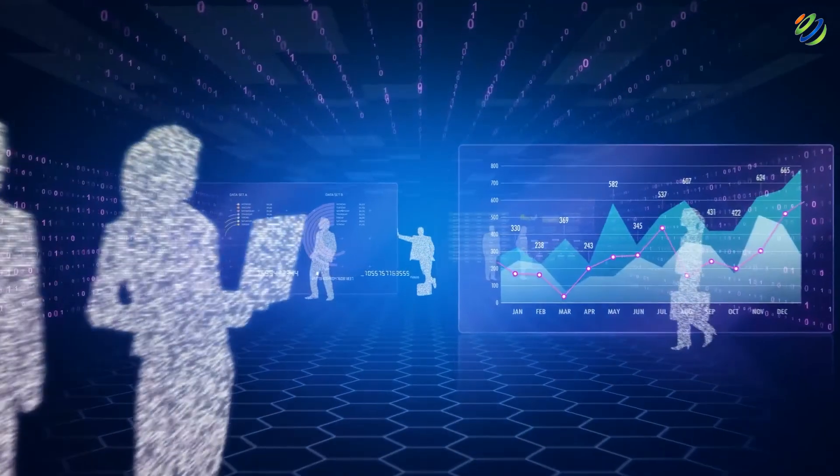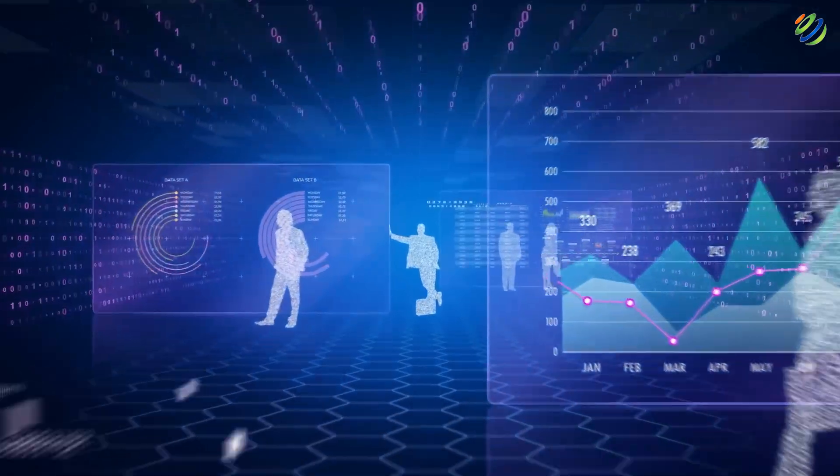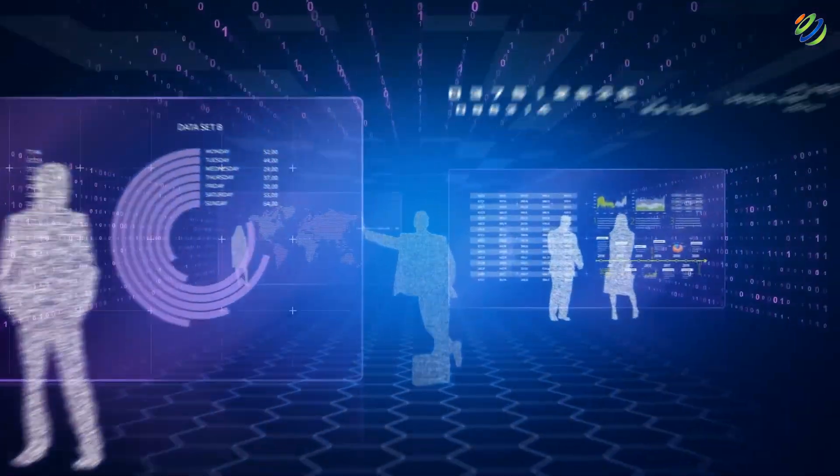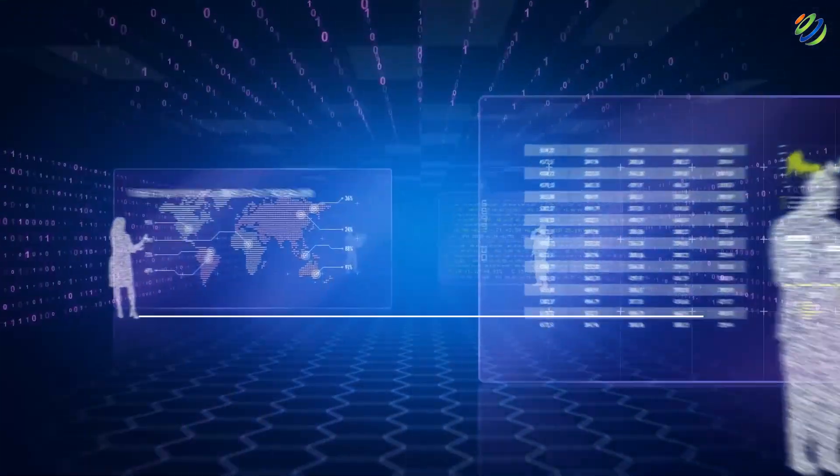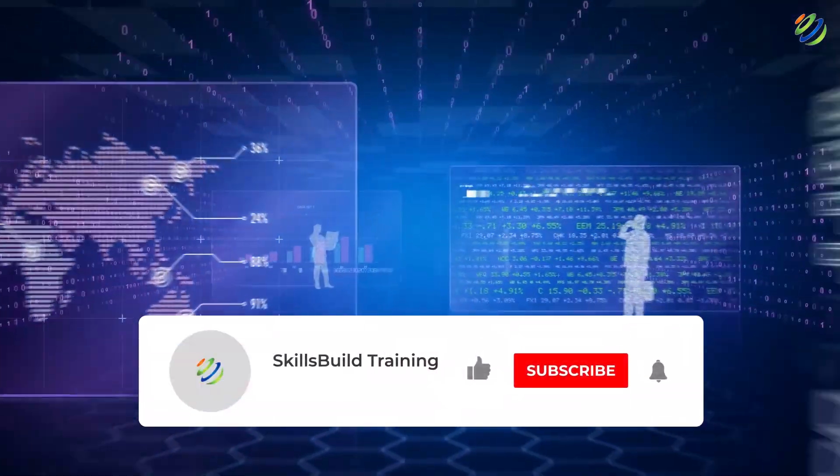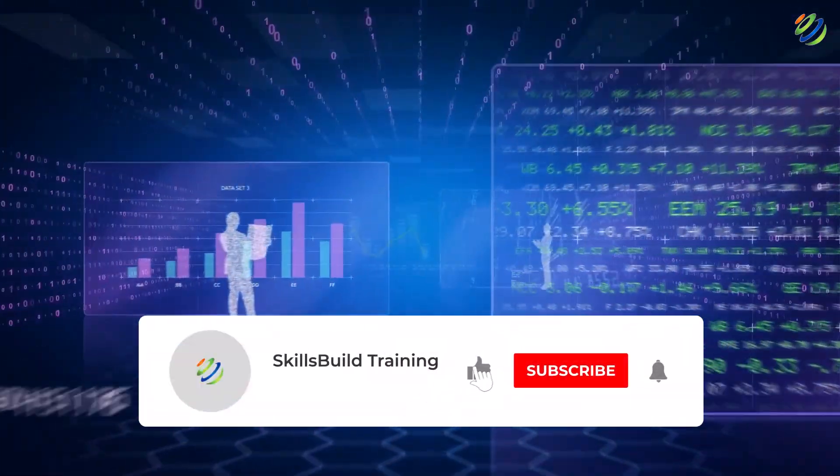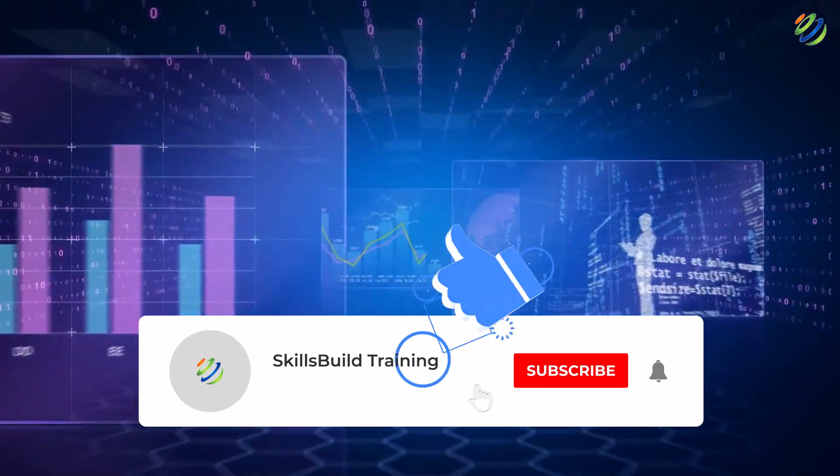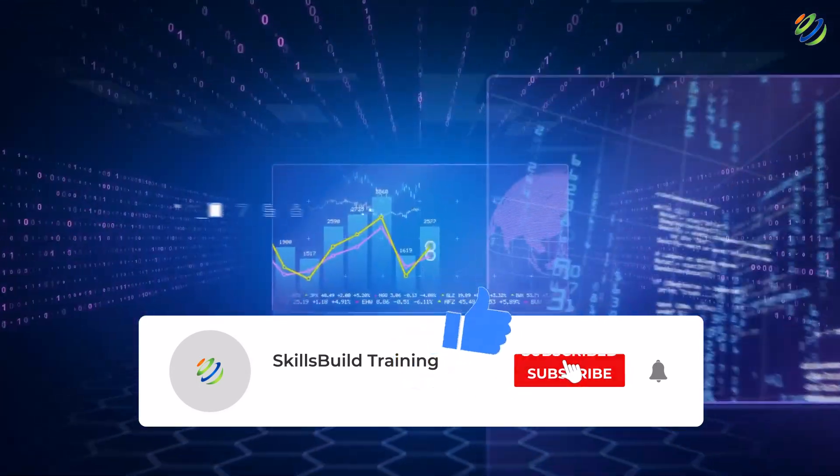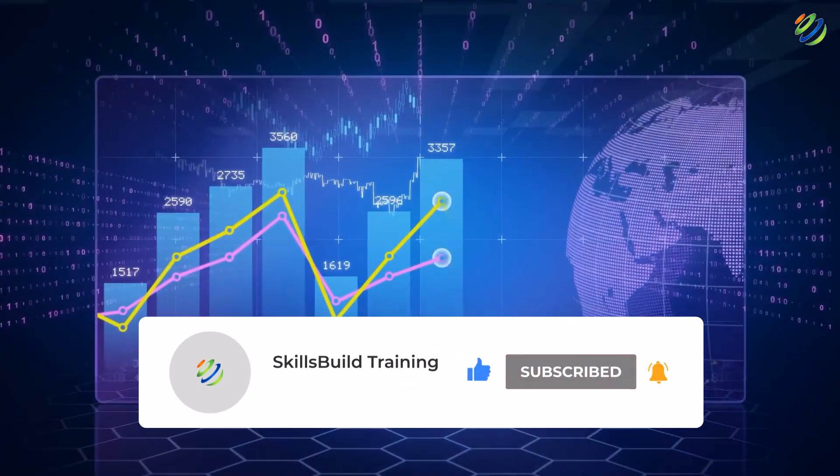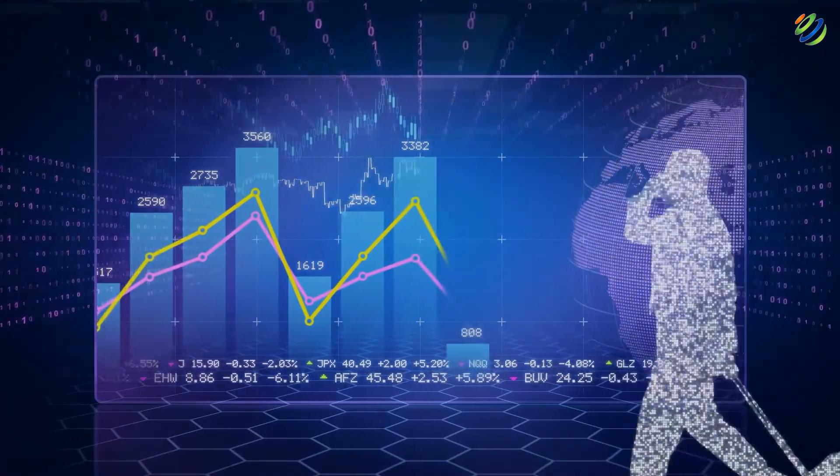And that brings us to the end of today's video. Please leave a like, subscribe and press the bell icon. We'll see you in the next video. Till then, take care.